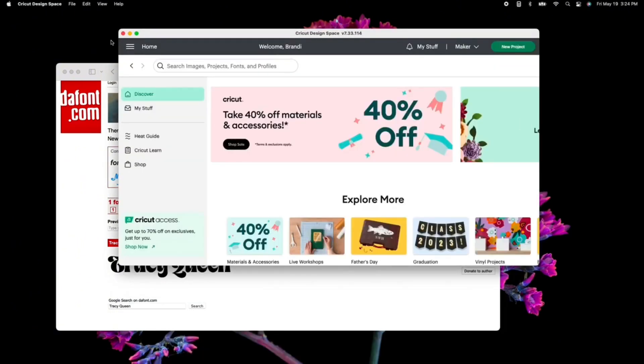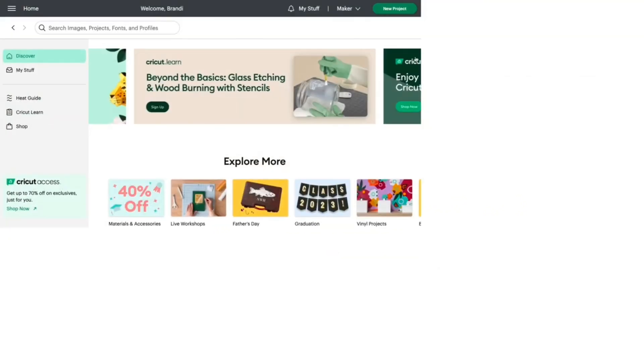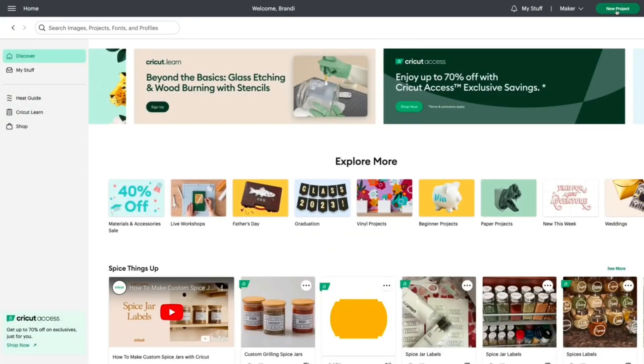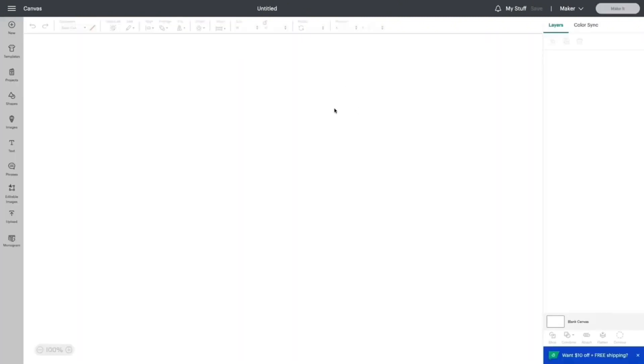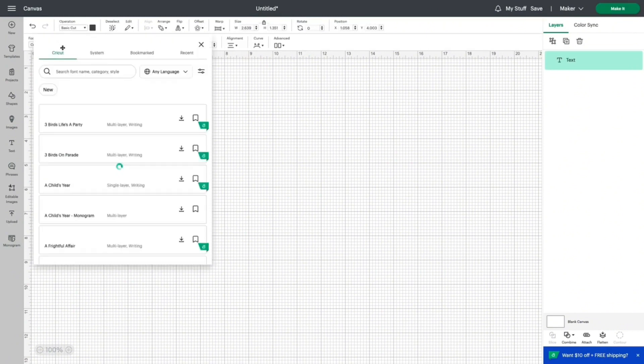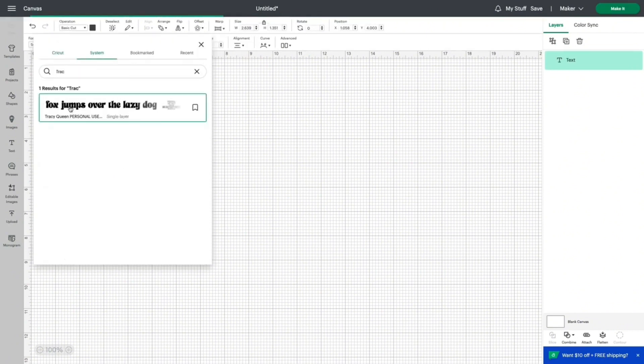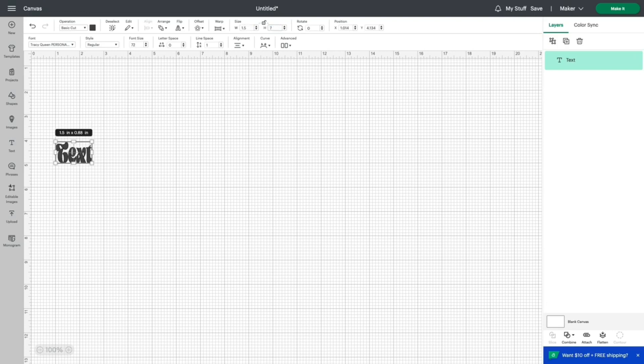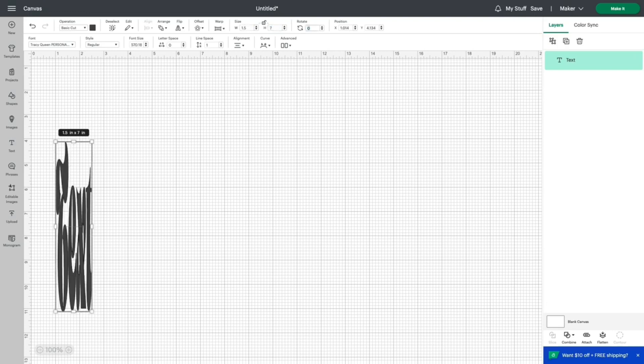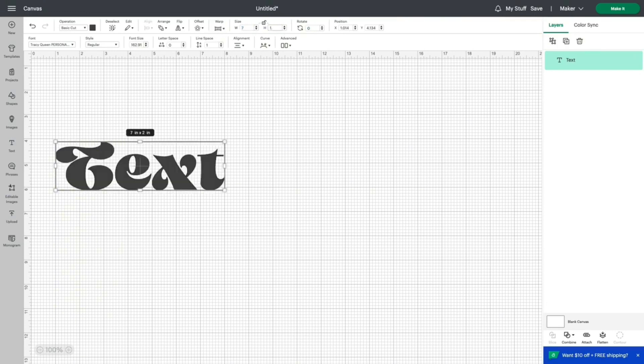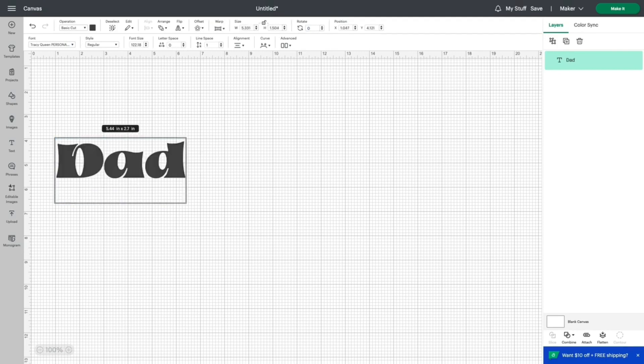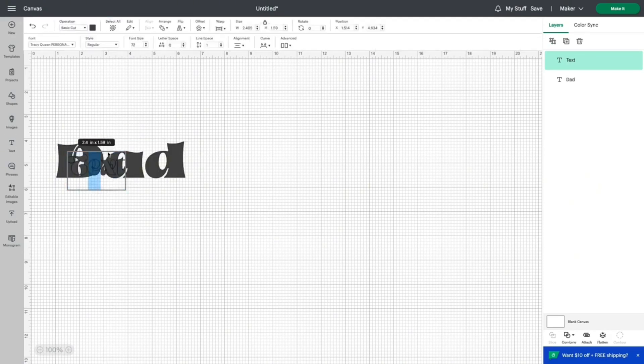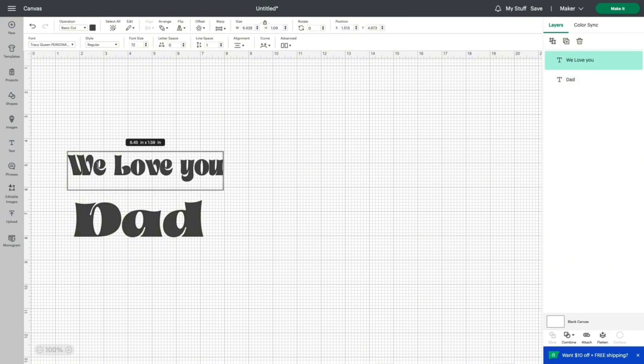Once that is done, I'm going to go into my Cricut Design Space. I'm going to start a new project, and from there I'm going to click my text box. Once I do that, I'm going to go into my fonts. I'm going to move over to system and type in Tracy Queen. If for some reason you don't see the font that you just downloaded there, close out of your system and reopen, and it should be there. If it's not, it probably was not installed properly, and you're going to want to follow the installation steps provided by the font application that you're using.